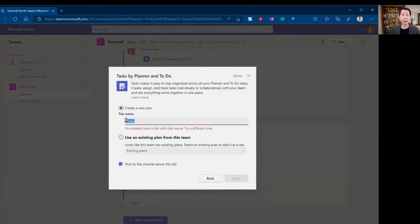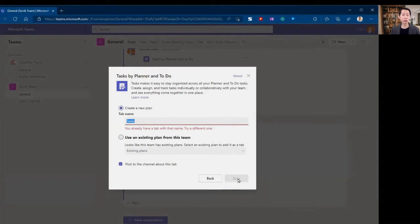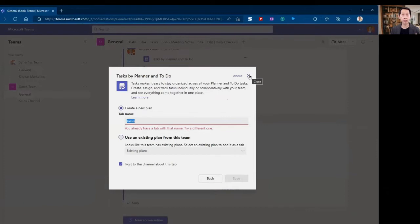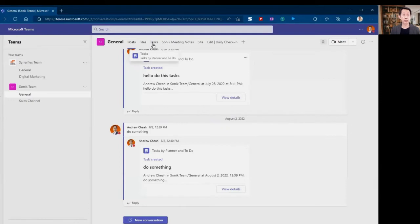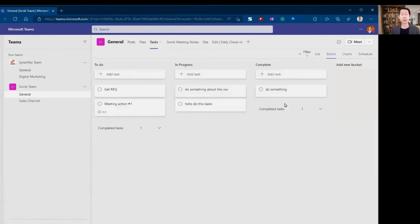If you have not used the planner before, go ahead and create a new plan. Just set your task name, the planner tab that you want to call. It can be your team or your project name. Once you click here, you will create a tab like what you see in my Microsoft Teams. I'm not going to add it right now, so let me close this and go to the tab to show you how it looks like.